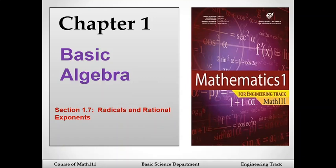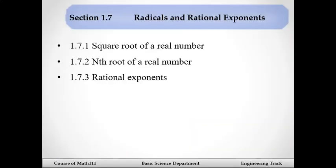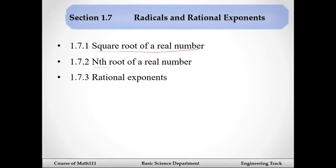Radicals and rational exponents. We will cover the square root of a real number, the nth root of a real number, and rational exponents.